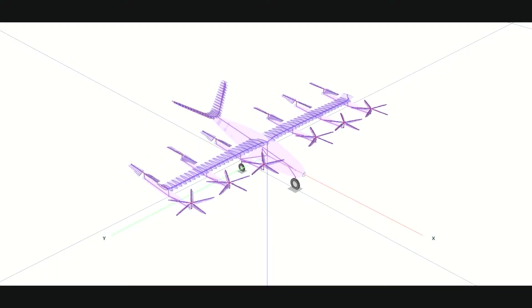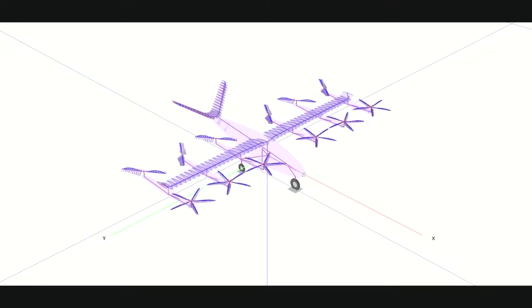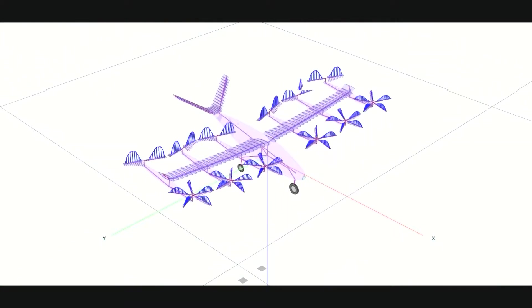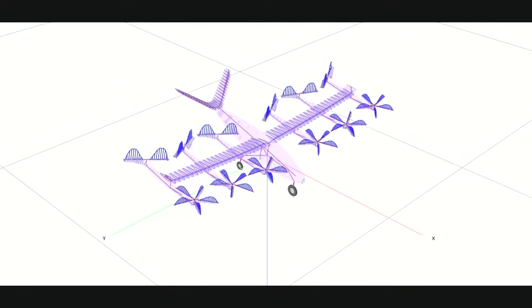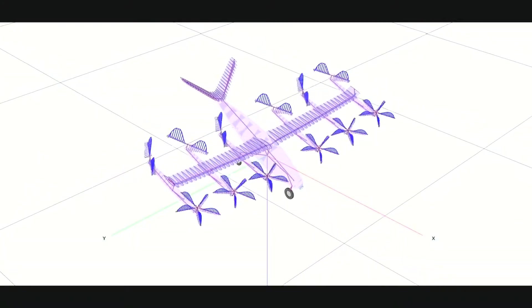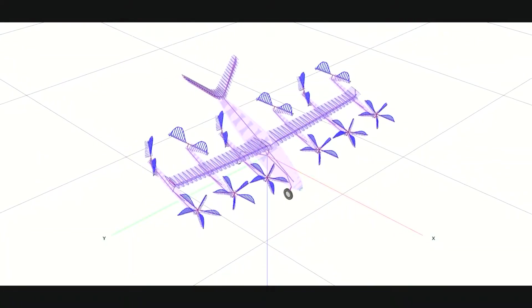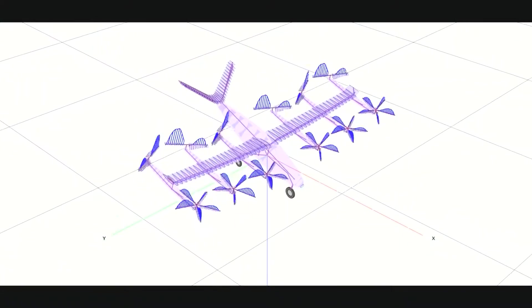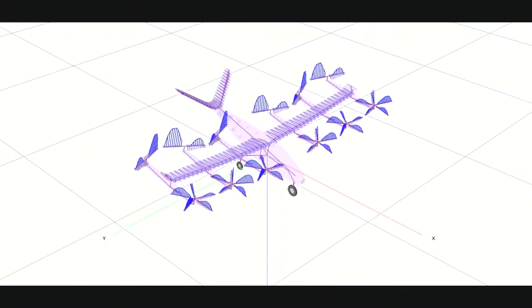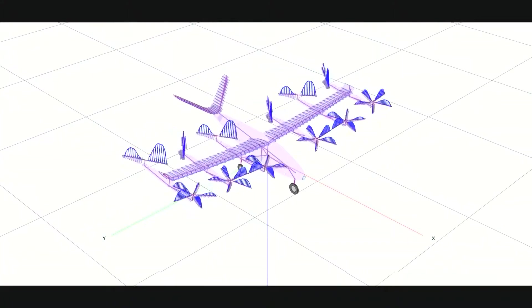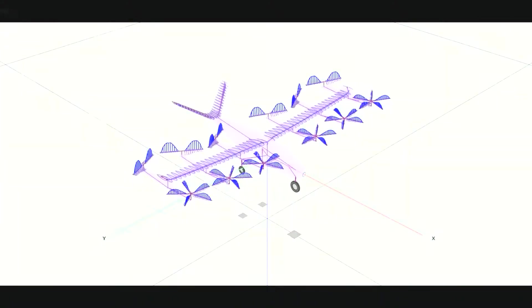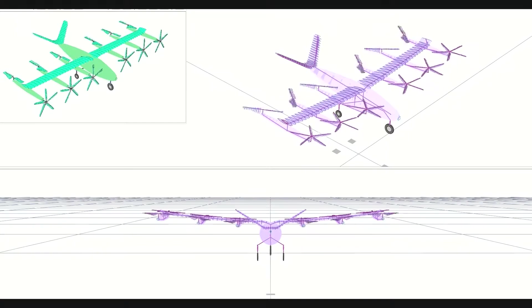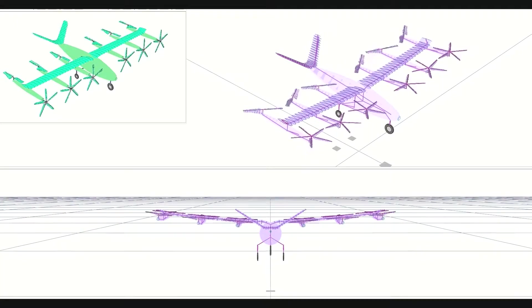This model also includes an elastic wing structure using non-linear beam elements, which are modeled as somewhat soft for this demonstration. As the aircraft lands, the wing droop can be seen. The rotors, pylons and fuselage are rigidly modeled, but given elastic properties could be easily converted to elastic.